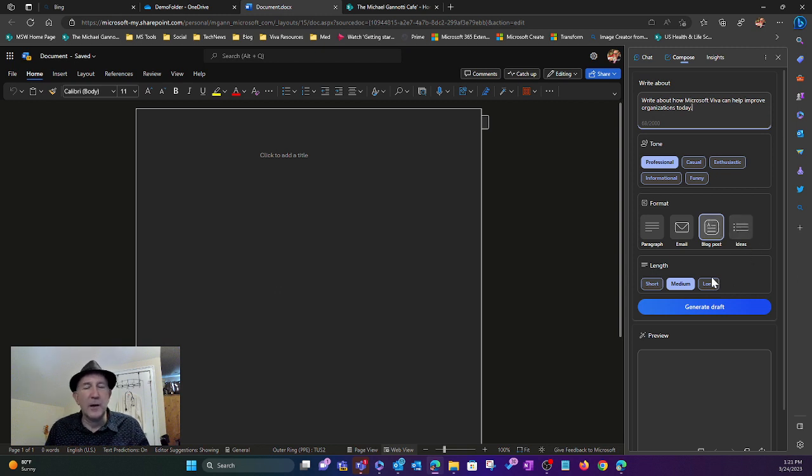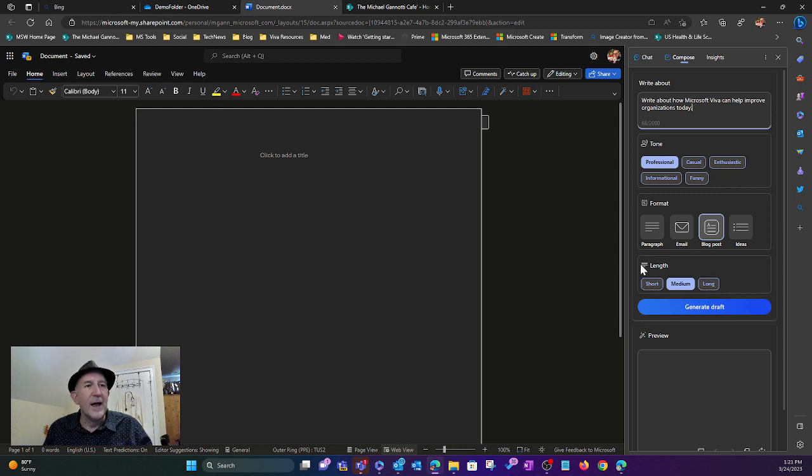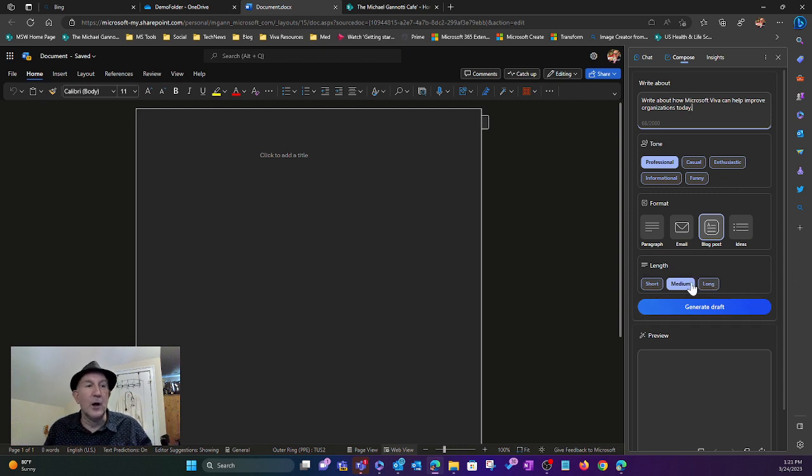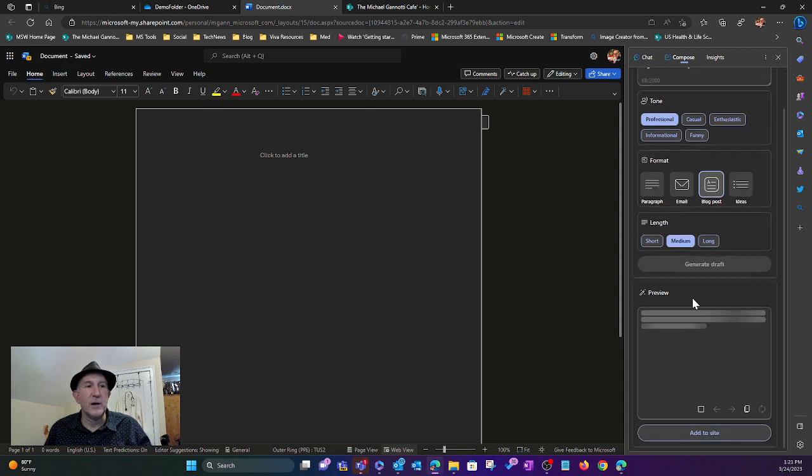I'm going to go with the blog post because it's a little longer, more like a short essay. Then the length: short, medium, or long. I'll select medium and click Generate Draft.